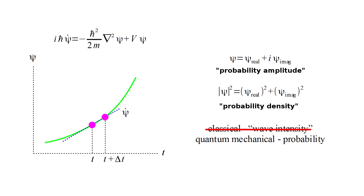Instead, it was Born's interpretation of the wave function as a probability amplitude and the corresponding picture of wave-particle duality that was found to be consistent with experimental results.